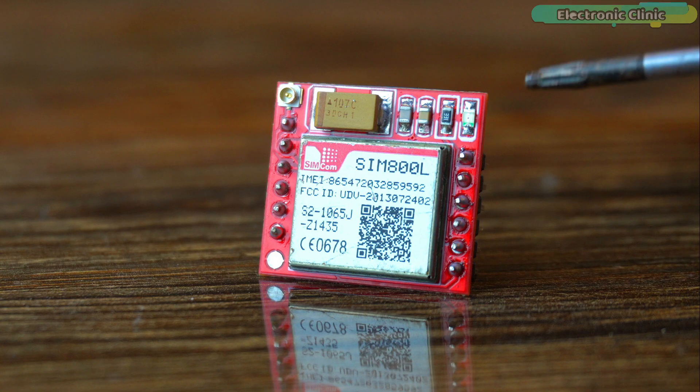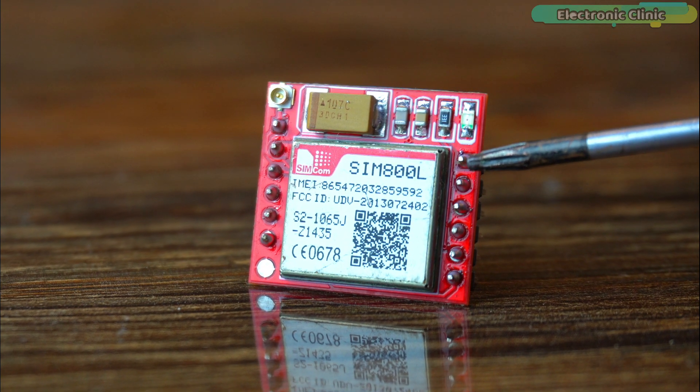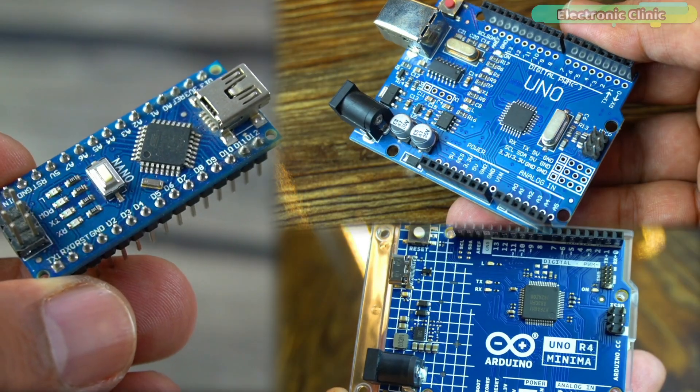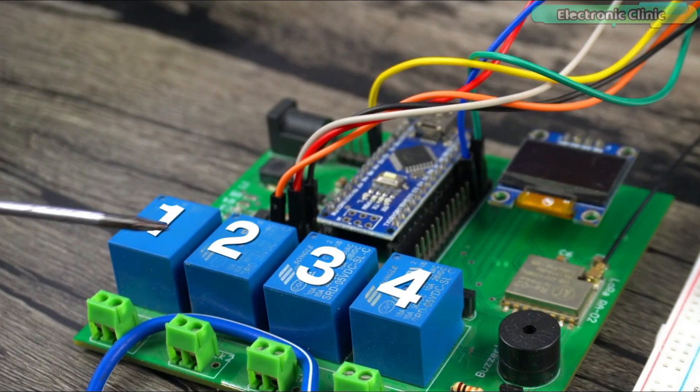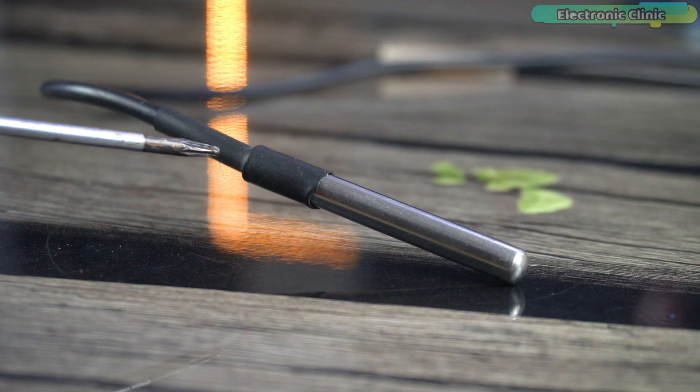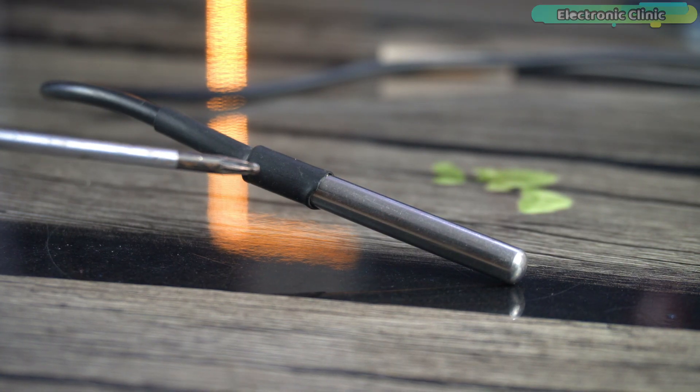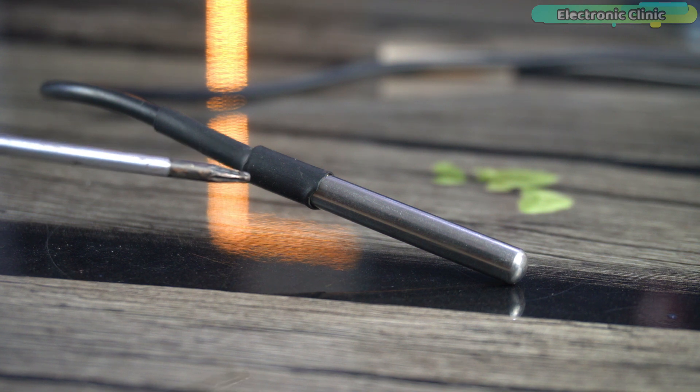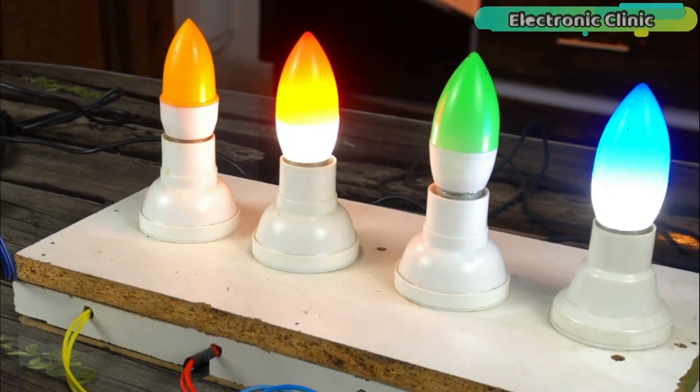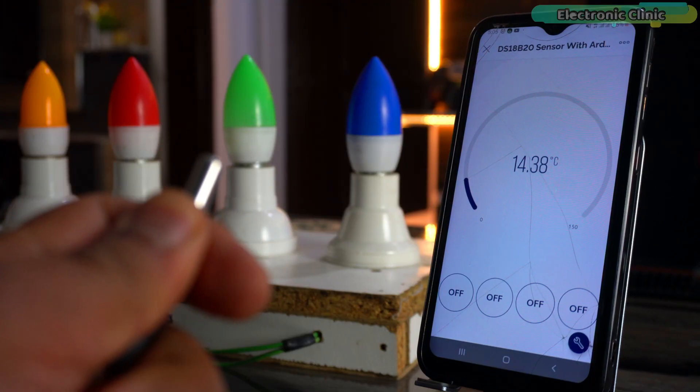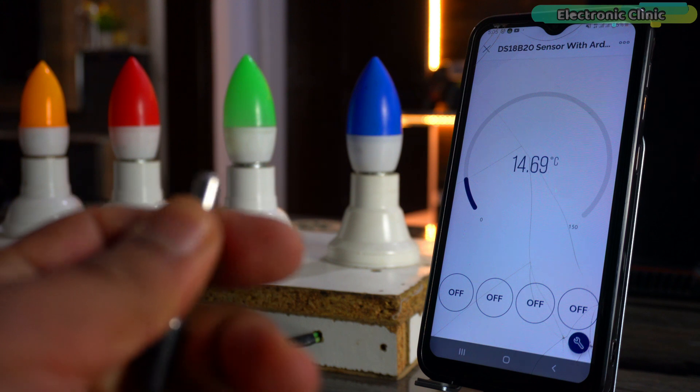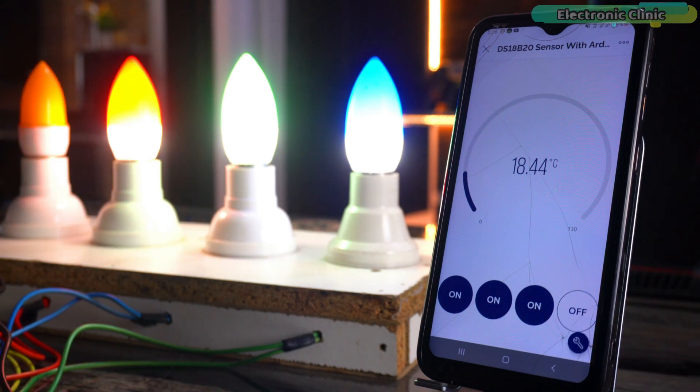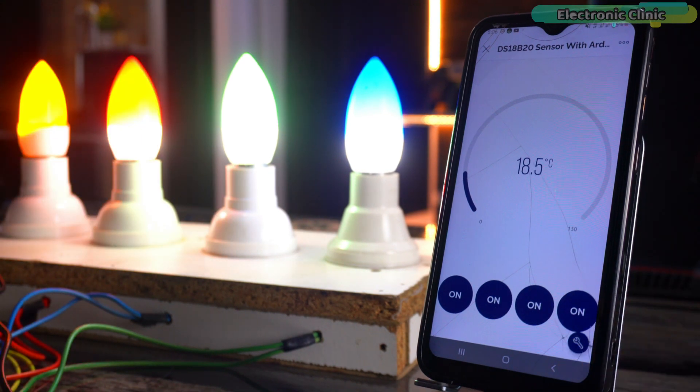In today's episode, we are going to use the versatile SIM800L GSM-GPRS module with the Arduino. We are going to control not one but four relays connected to bulbs and we will also be monitoring temperature changes using the DS18B20, a robust one-wire waterproof digital temperature sensor. But that's not all, we are taking control and monitoring to the next level with the Blink application. This powerful application will be our command center allowing us to keep an eye on the temperature readings and manage the lighting setup right from our smartphones.